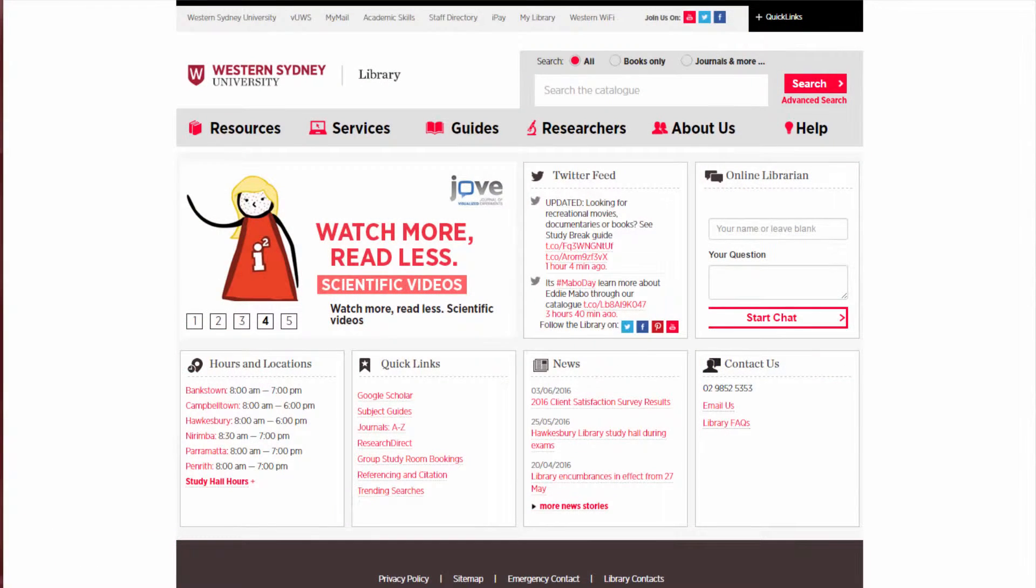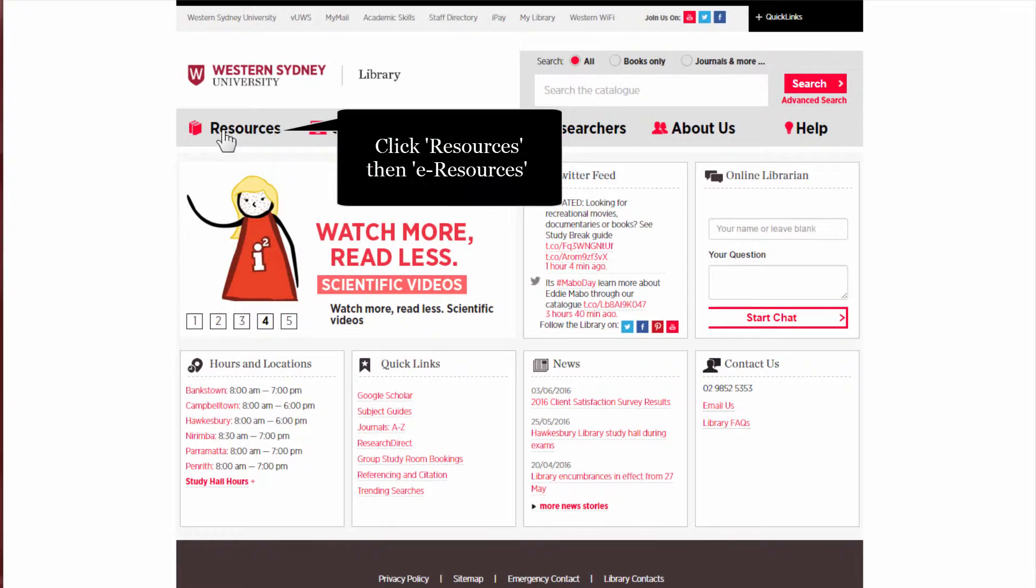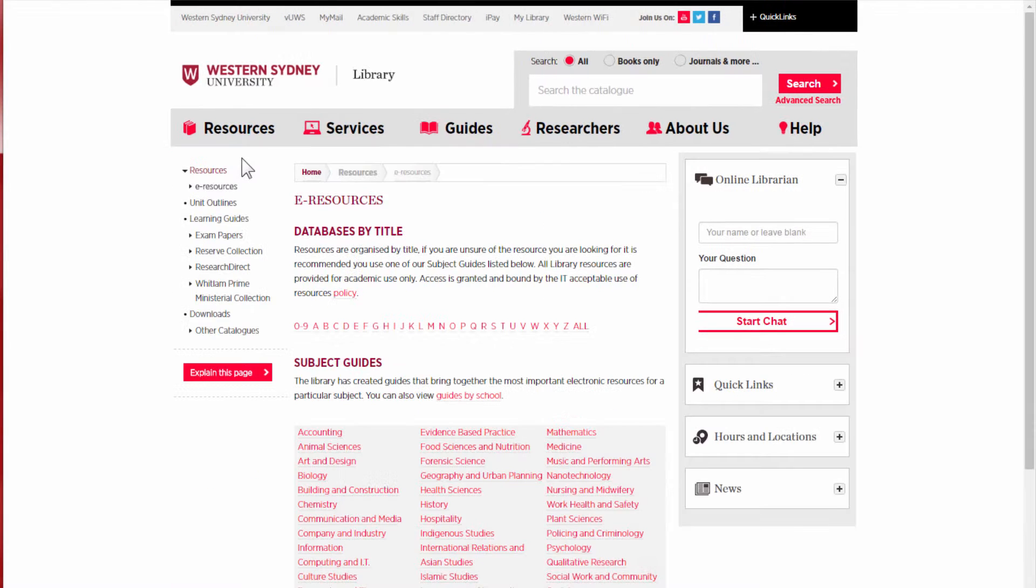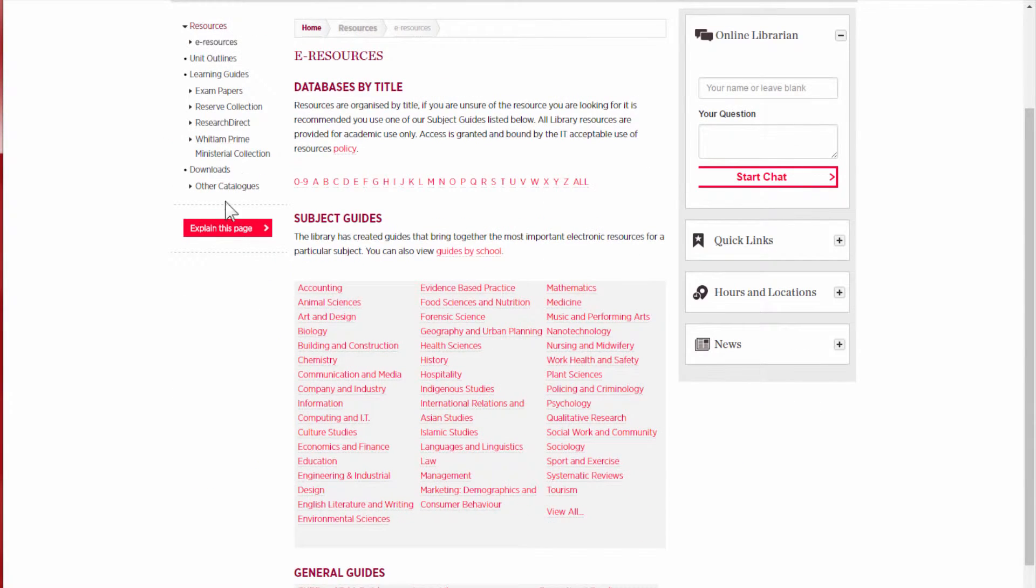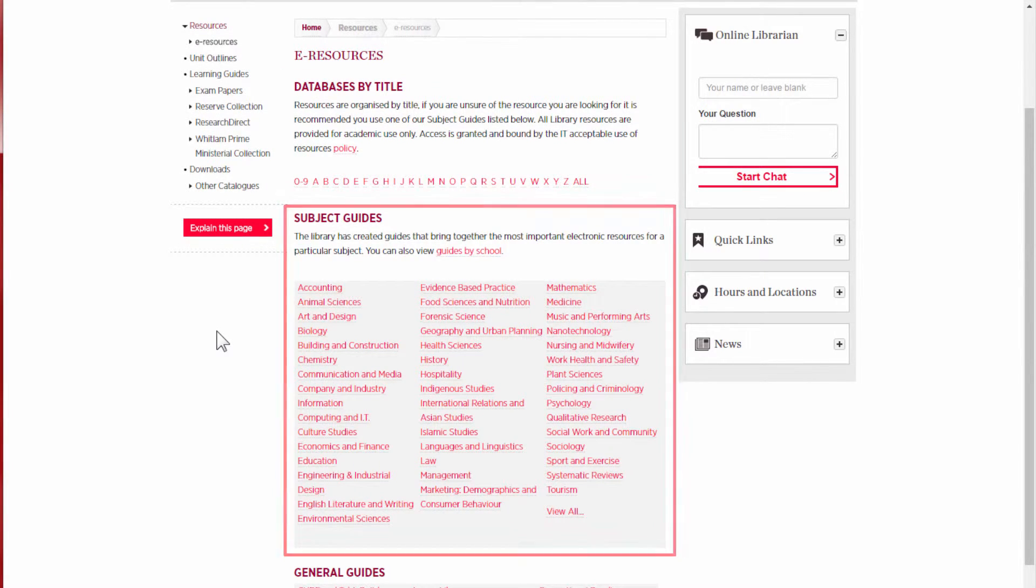To get to the databases, from the library homepage, click on Resources, then E-Resources. Then go through the databases by Title A to Z, or through one of the subject guides.